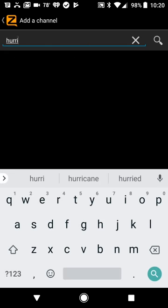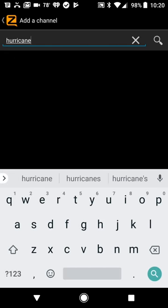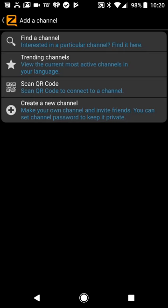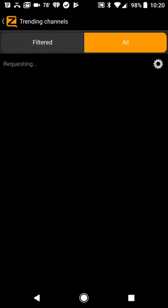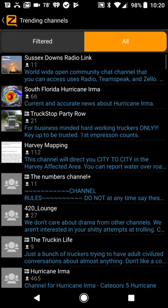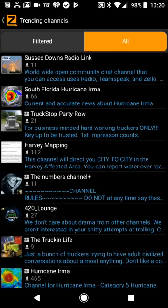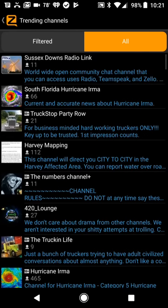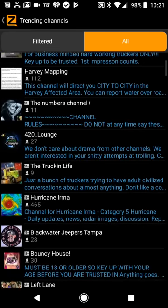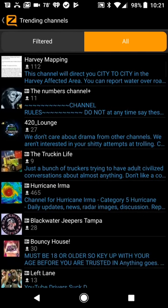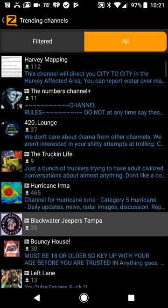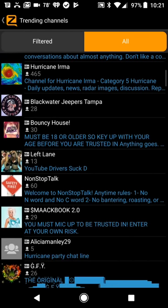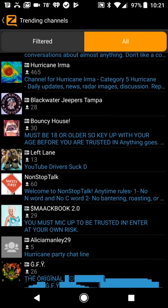Let me search for the word hurricane. Well, the searching is not working. Trending channels just worked, so here we go. We have Harvey Mapping, helping people get around Hurricane Harvey, a channel I'd set up a little while ago. Hurricane Irma, there it is. Look, 465 people on this channel.